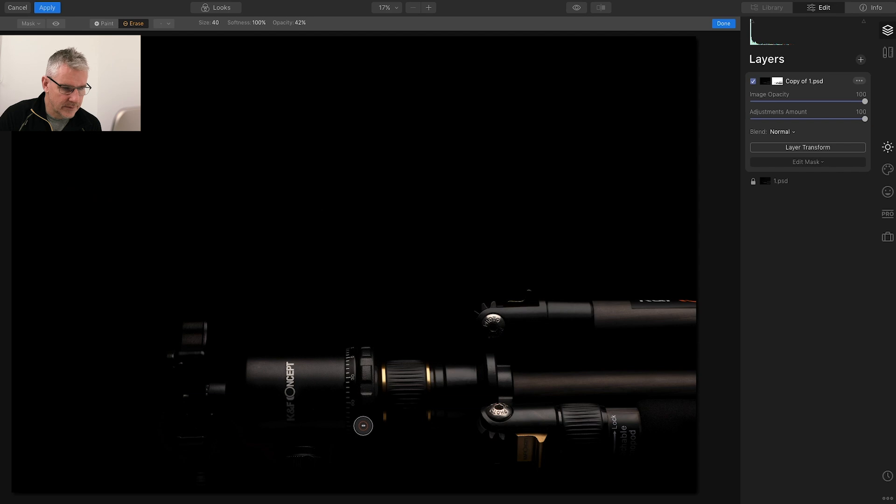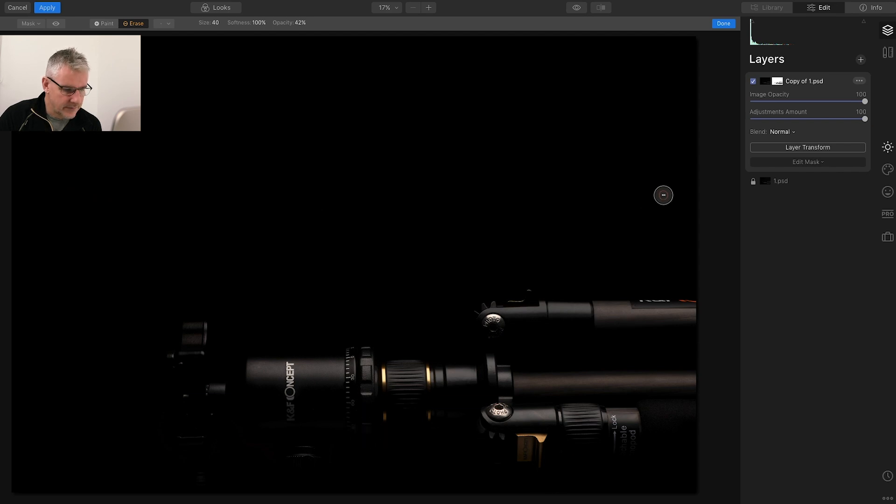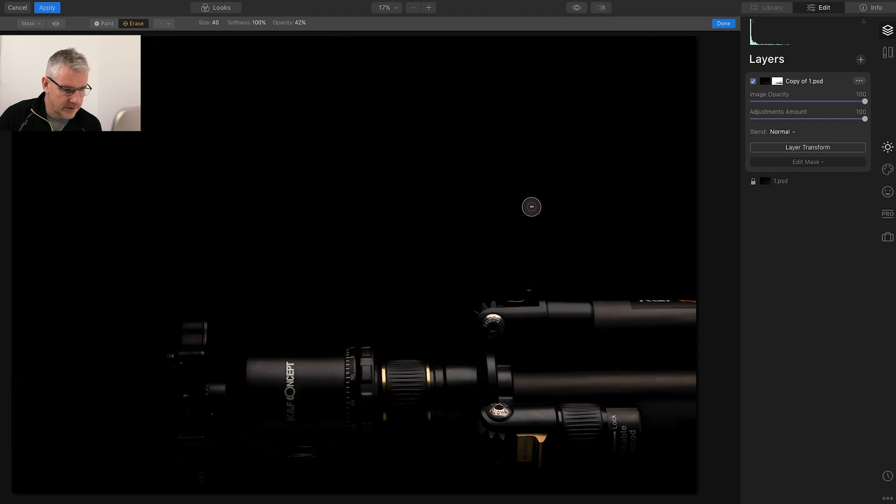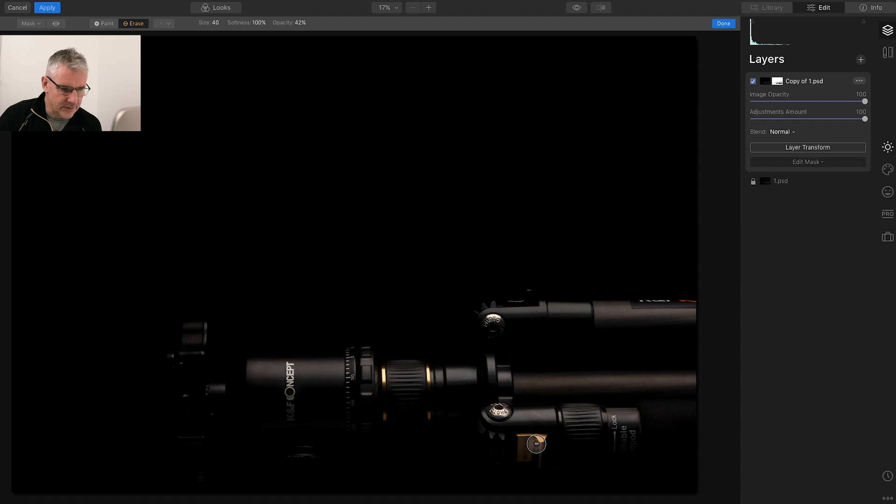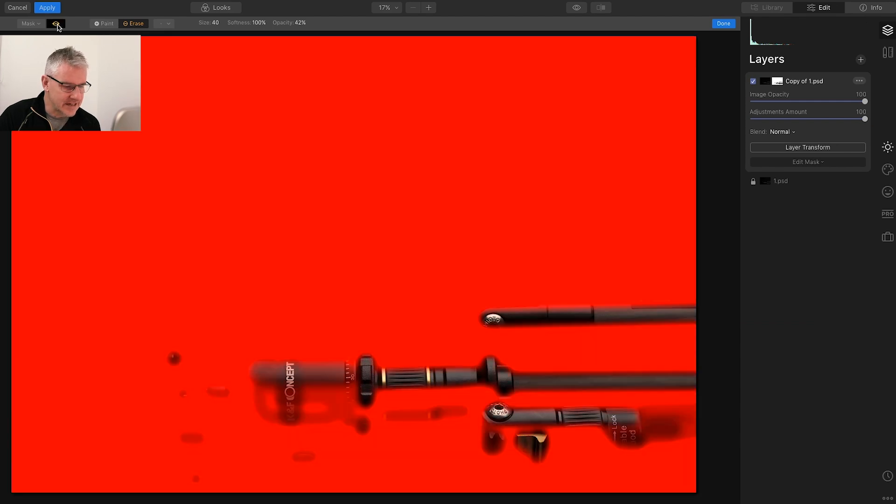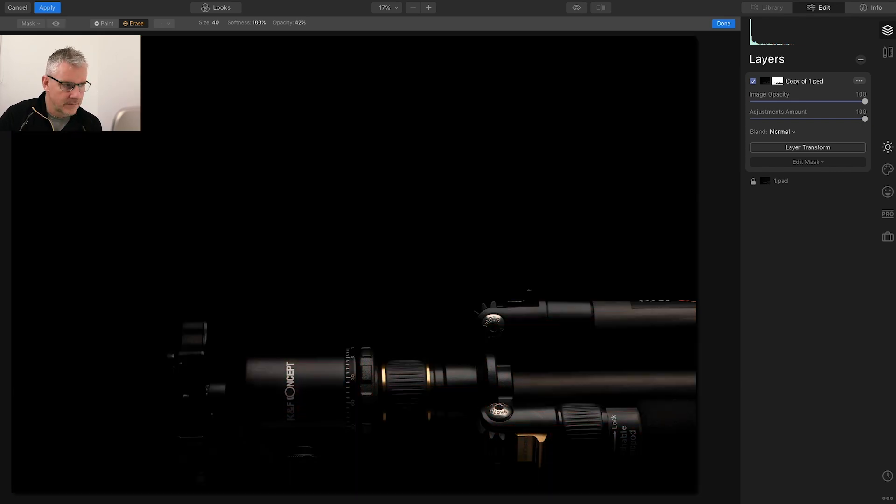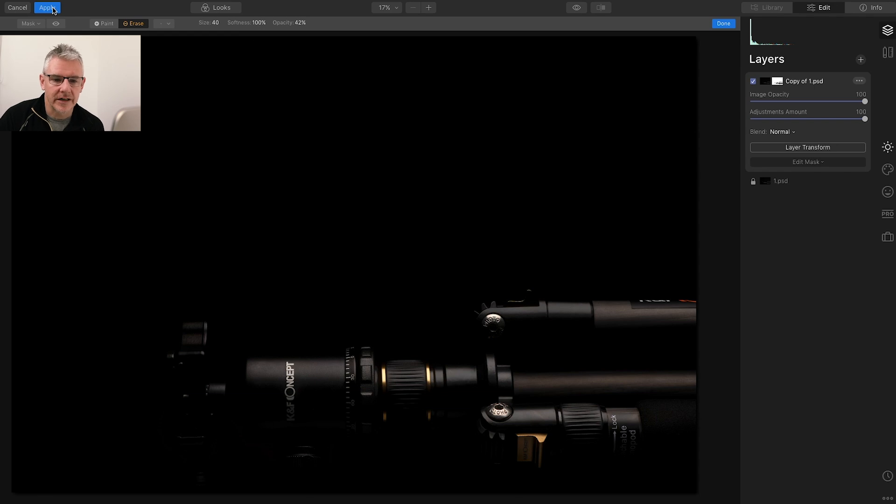A couple of wee bits just there and there, before, after, just to bring out the details that are in the shadows. Here you can see exactly where I've painted and you can see the intensity that I've painted with. Next thing and last but not least, click apply.